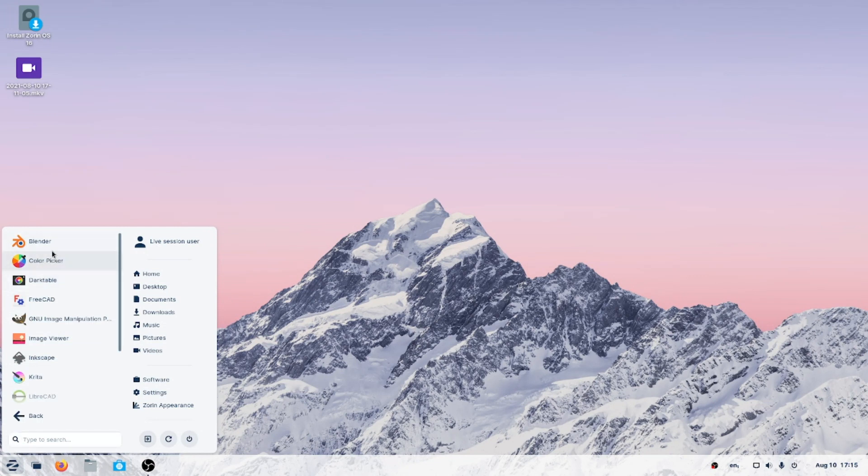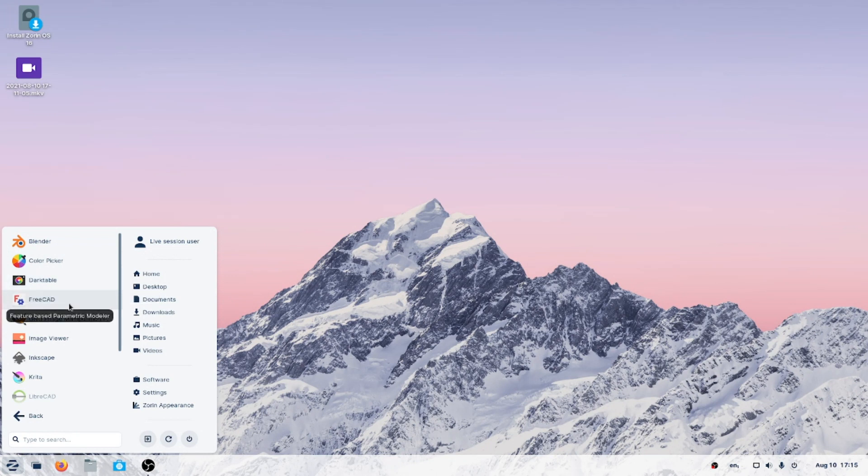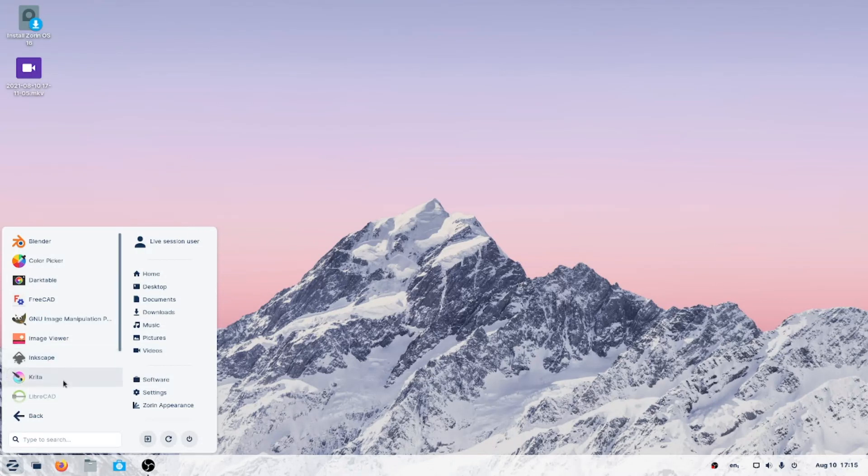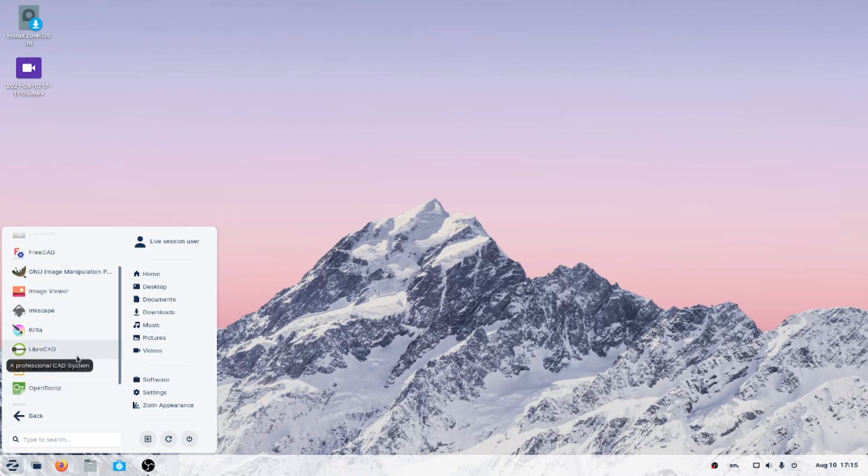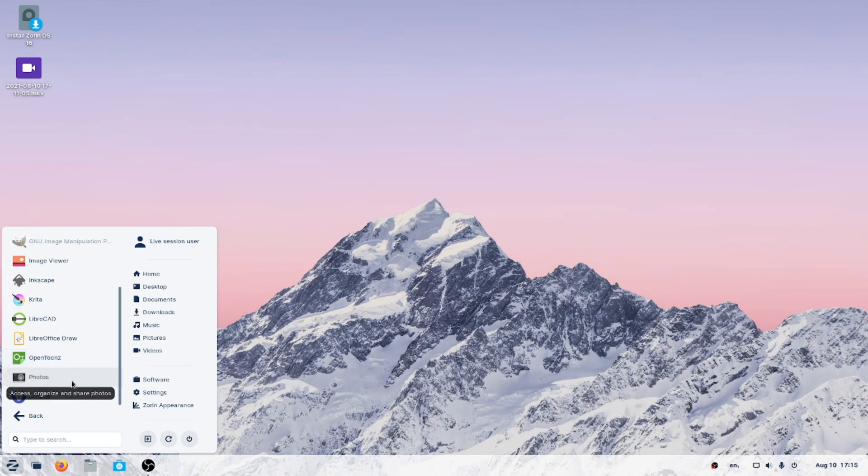Graphics. Blender, very good. Color picker, Dark Table for photos, FreeCAD, the Gimp, image viewer, Inkscape, Krita, LibreCAD, LibreOffice Draw. So the LibreOffice suite is installed by default. OpenToonz, that says 2D animation. Photos and Scribus.